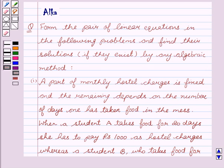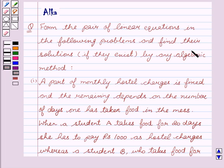Hello friends, welcome to the session. I am Malika. We are going to discuss pair of linear equations in two variables. The given question is to form the pair of linear equations in the following problems and find their solutions, if they exist, by any algebraic method.